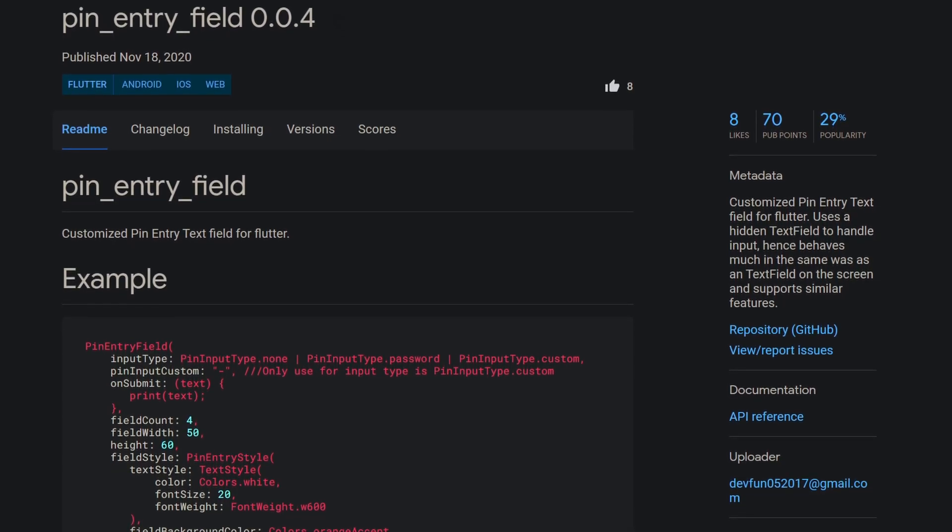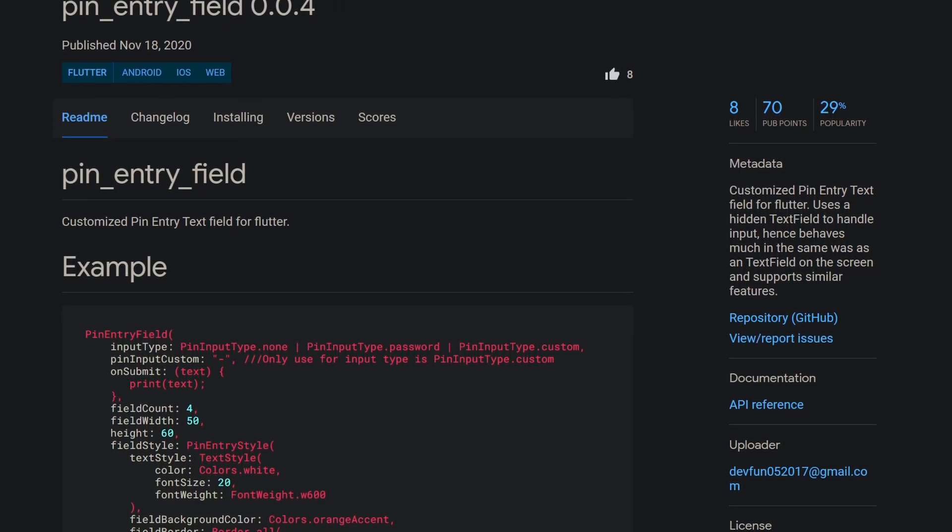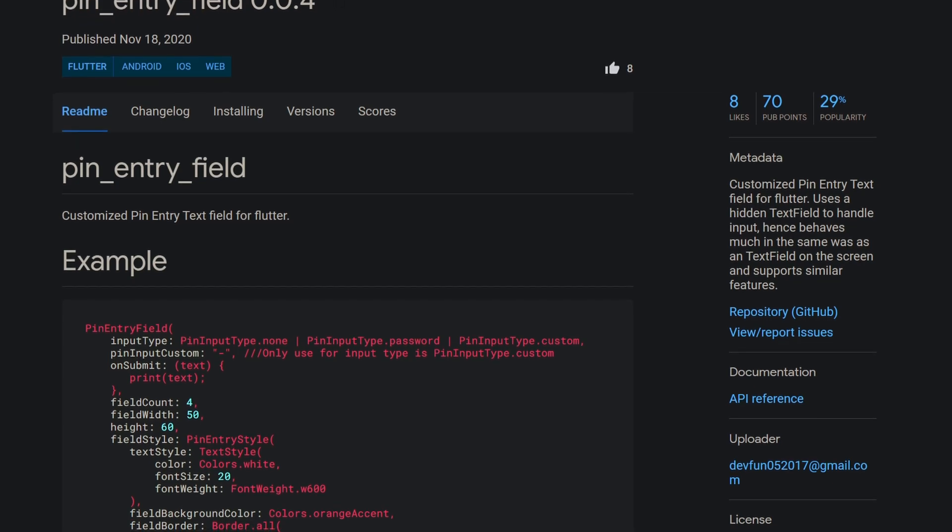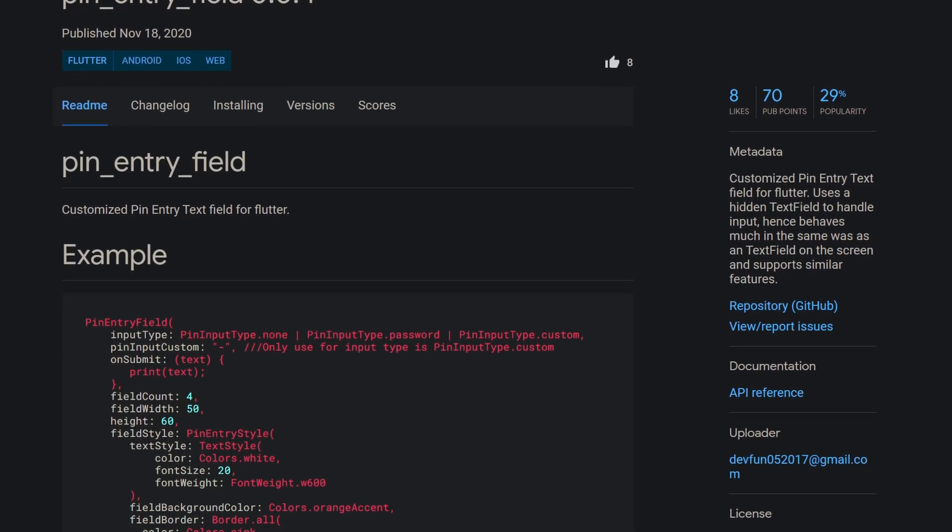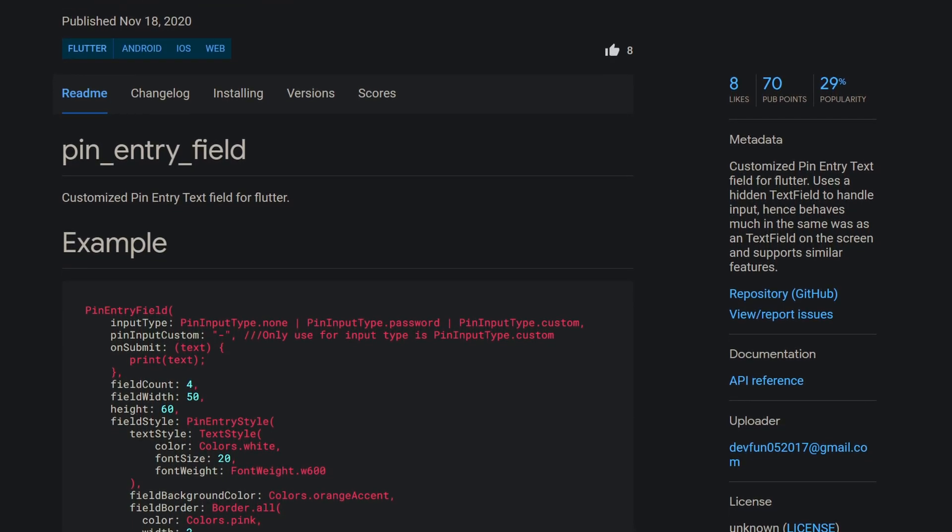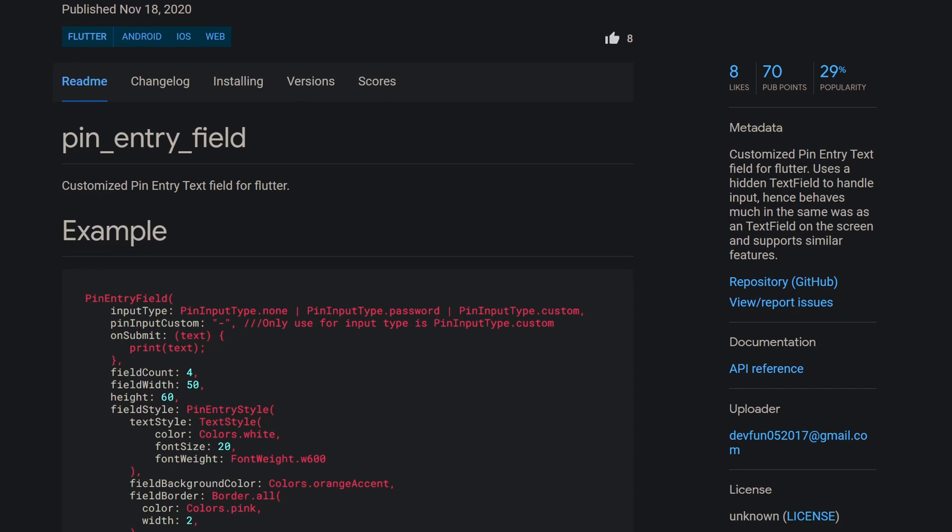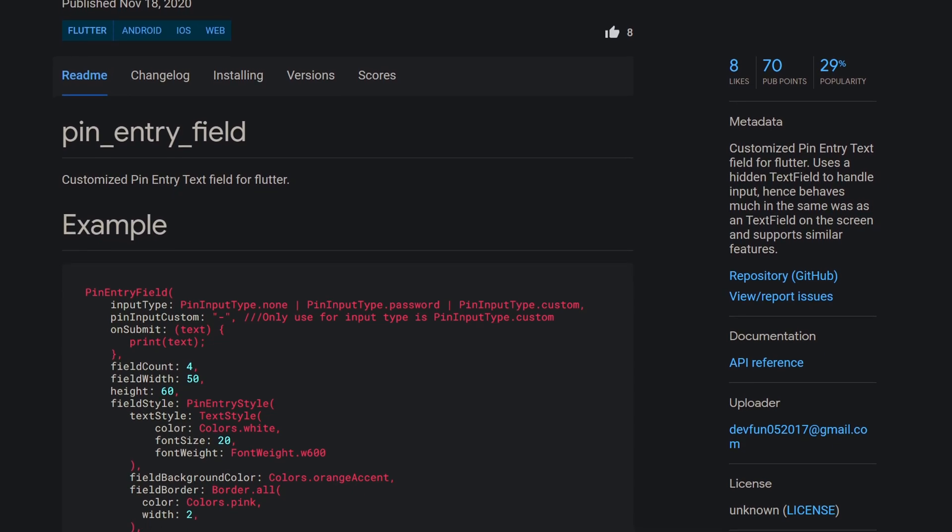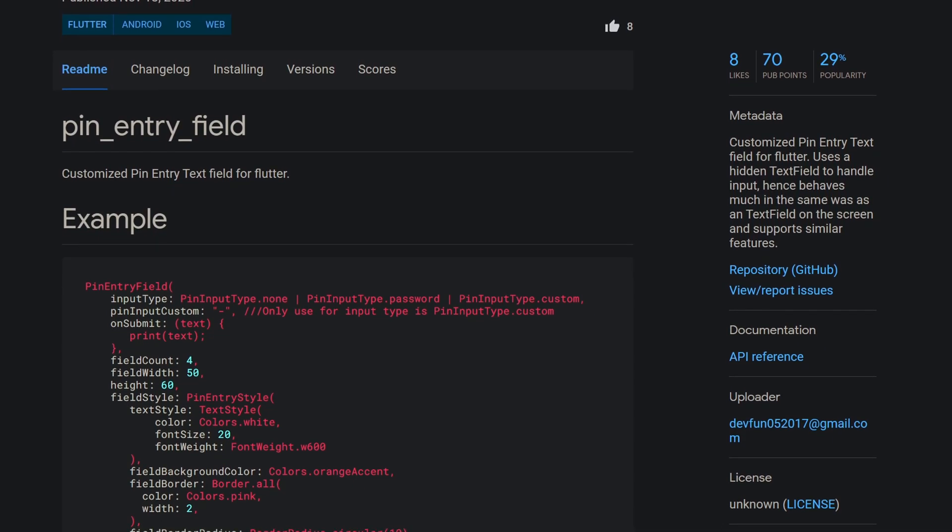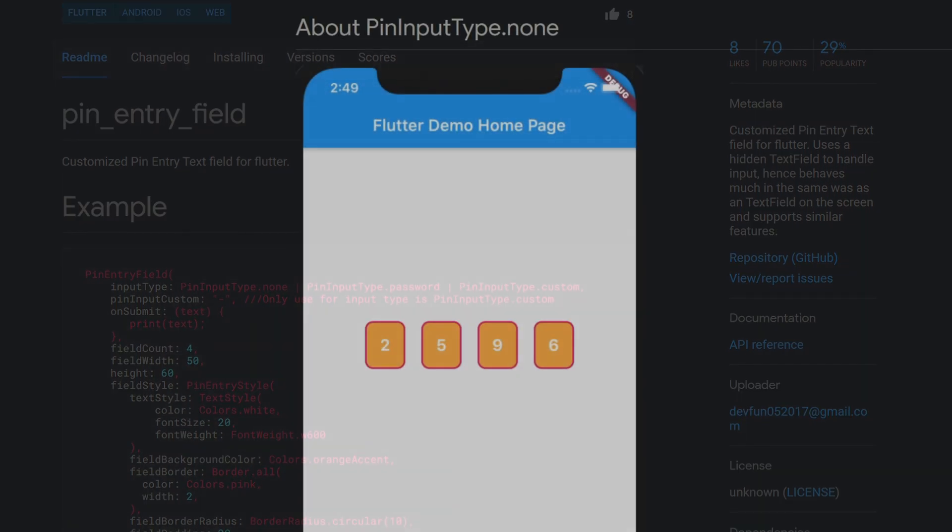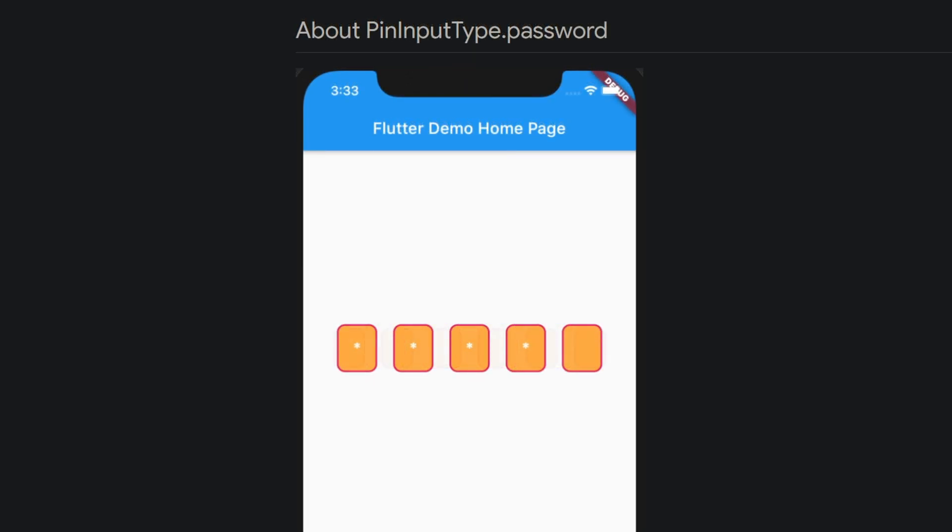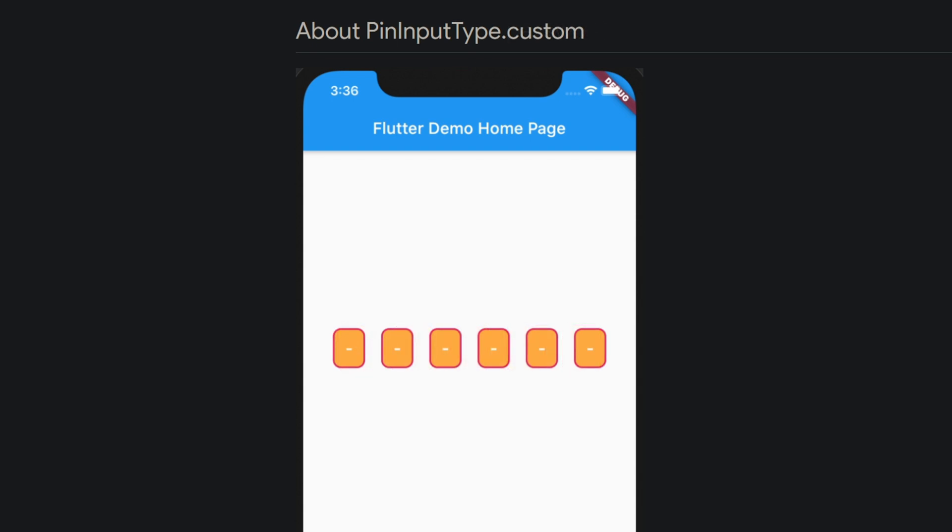This package uses a hidden text field for inputs, which has the advantage that you can also use the functionality of the text field widget and at the time of recording the package supports three types of inputs. Pin input type none for an unobscured view, password for an obscured view and custom for an individual view.